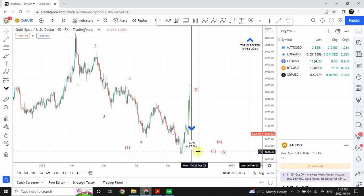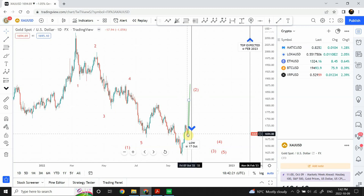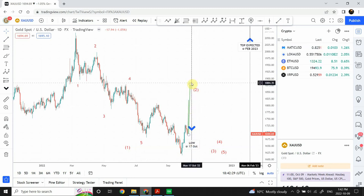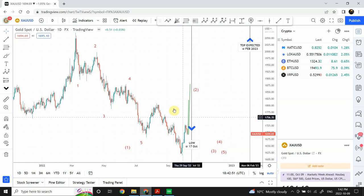I spent quite a bit of time on time studies, combining time and price together. The result is that on October 17th we are expected to see a low - that is what the time analysis shows. A previous low came in on October 7th, so this low is expected on October 17th. Whether that could be a pullback low before one more price movement to the upside, the Gann analysis confirms a low expected. How large or small that low will be remains to be seen.